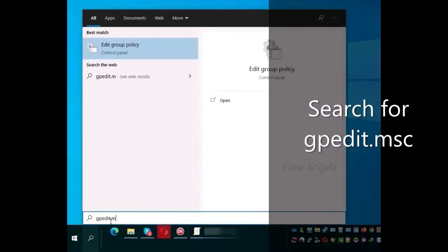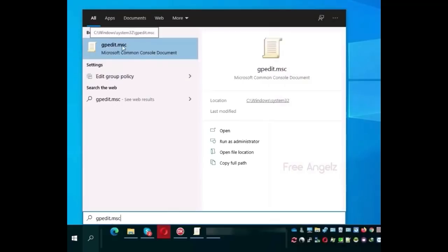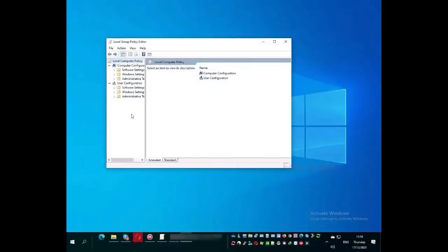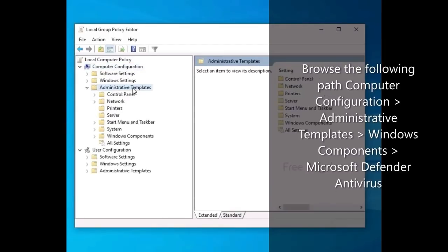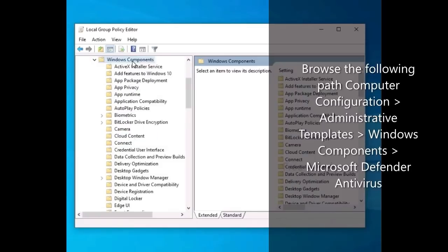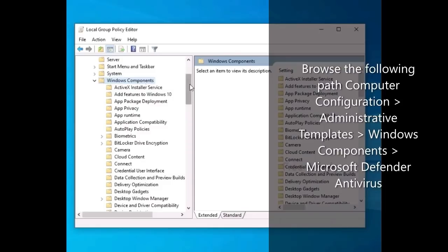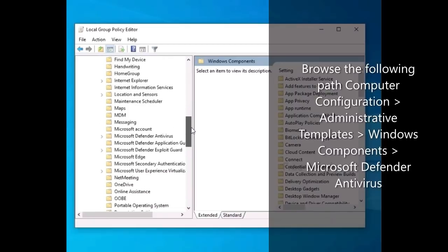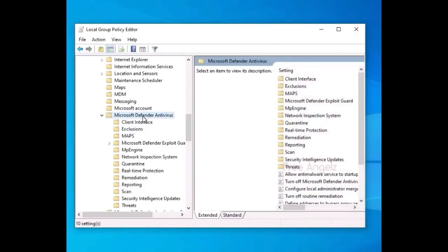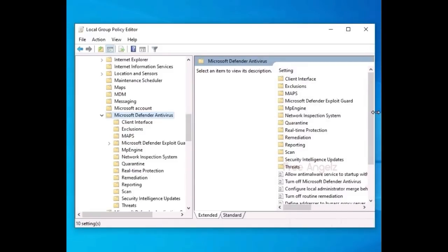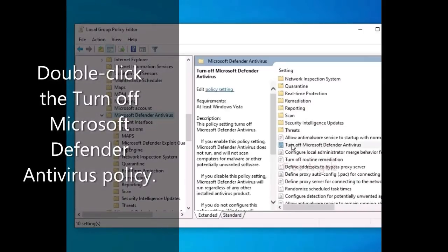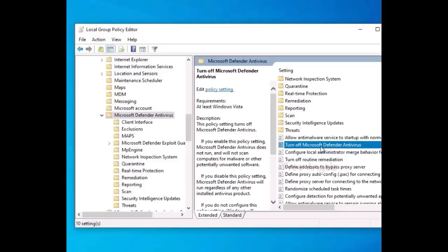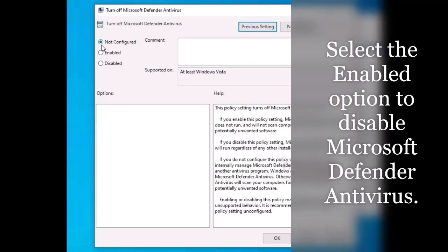Continue to disable Microsoft Defender antivirus using group policy. Search for gpedit.msc. Browse the following path to enable the Microsoft Defender Antivirus policy. Double-click the Turn Off Microsoft Defender Antivirus policy. Select the Enabled option to disable Microsoft Defender Antivirus.